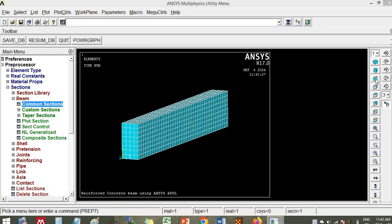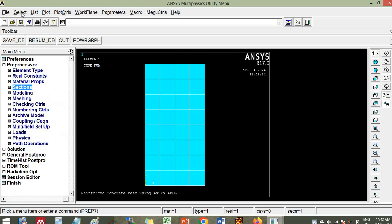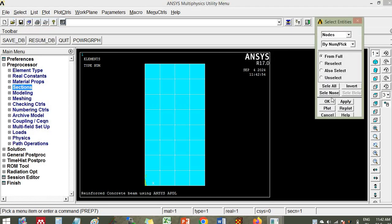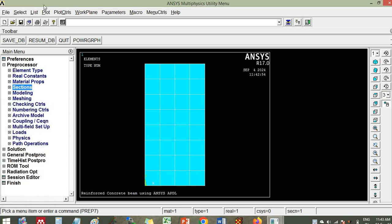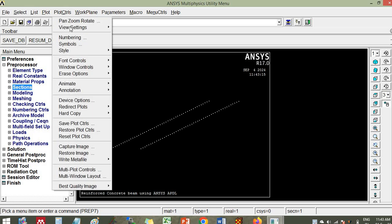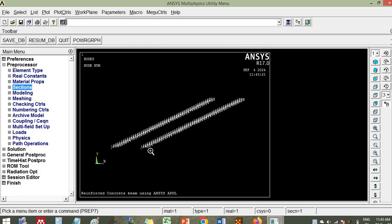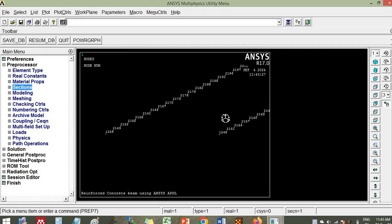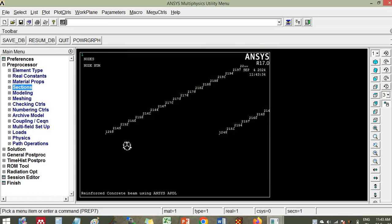Welcome back. Now we will be creating a reinforcement box. Go to select entities, then click nodes, then come to box here and pick this. Then plot — these nodes are plotted. Then go to plot controls, numbering, node numbers, click ok. So here you can see that you go to plot, so you can see now here what you have to do.